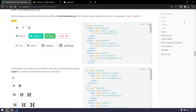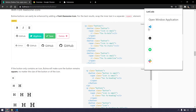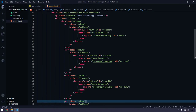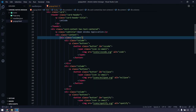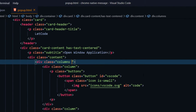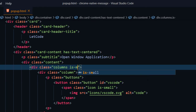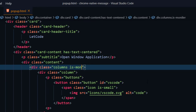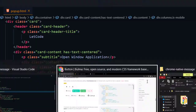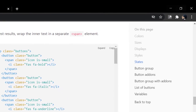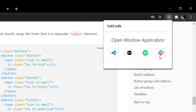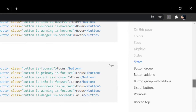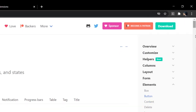We're almost done with the design. The layout is currently vertical but I want it horizontal, so I can add the class 'is-mobile' to the columns — that's coming from Bulma. Now if I open the extension it's going to show me the horizontal layout.